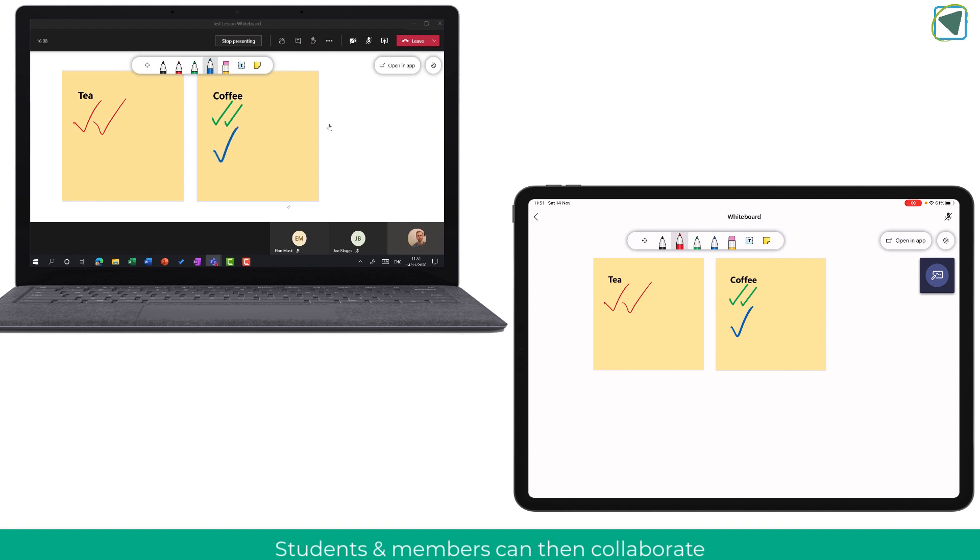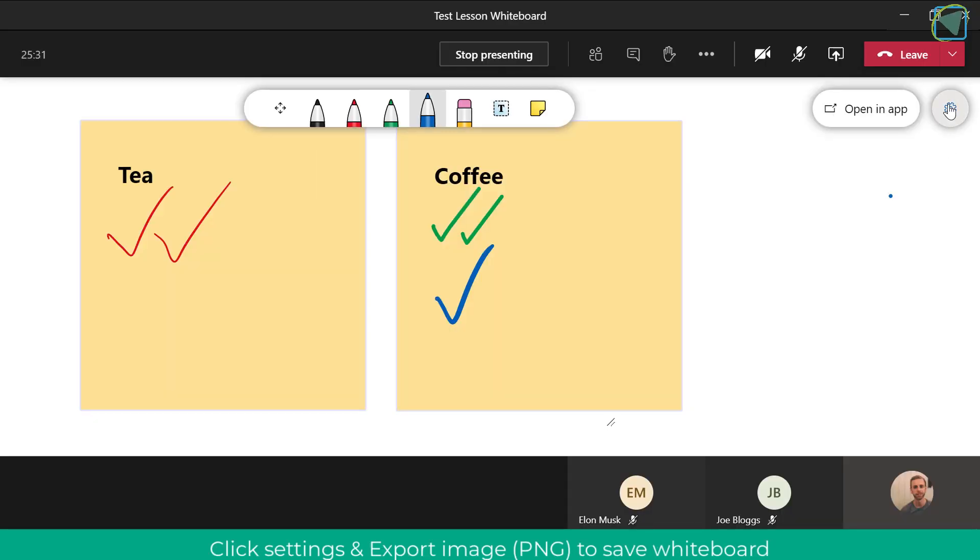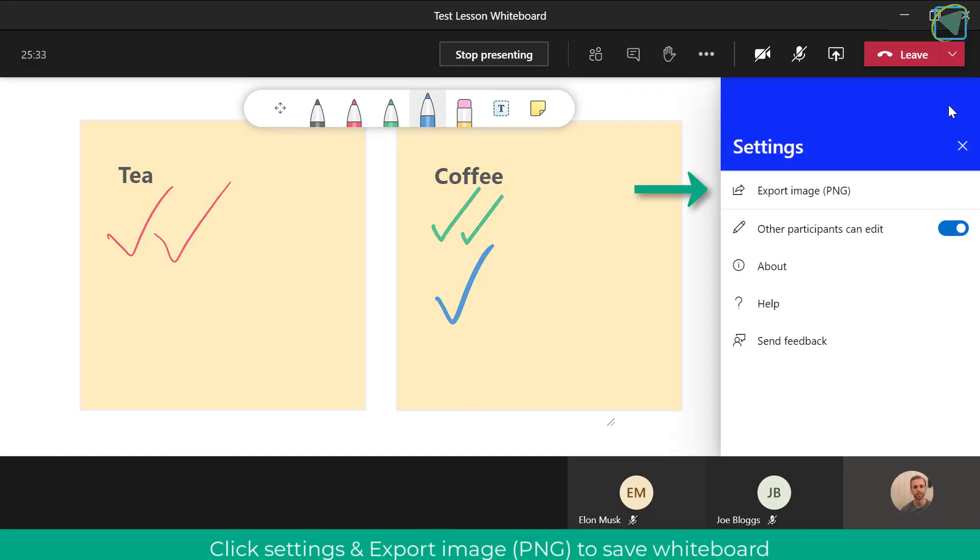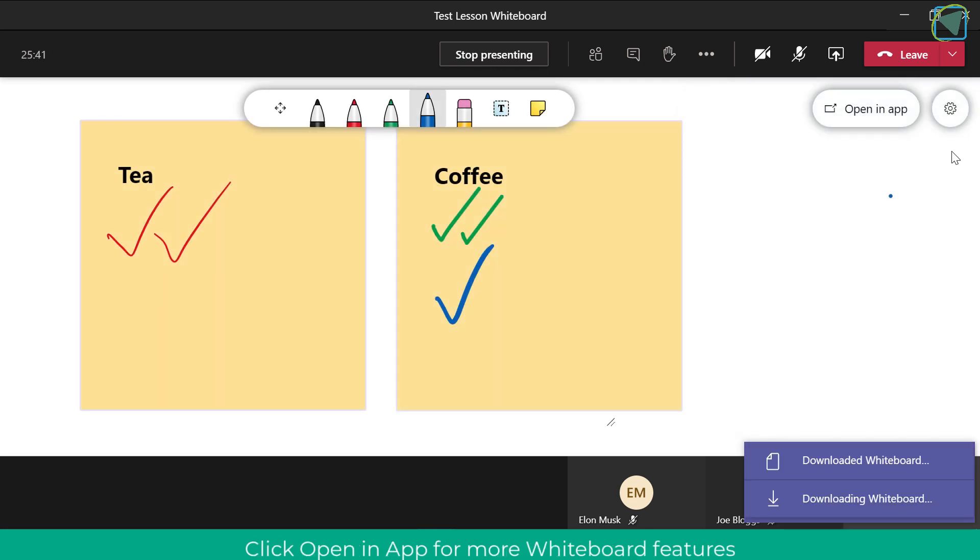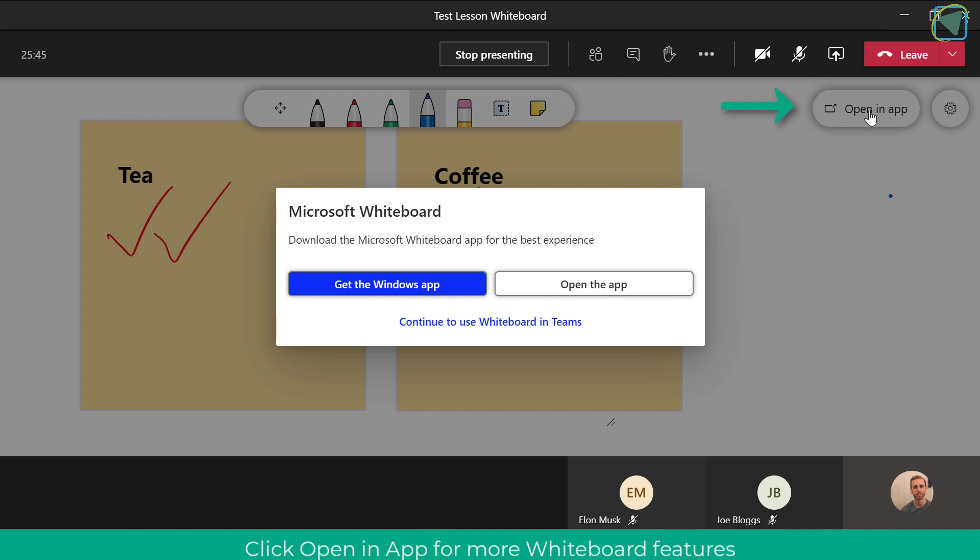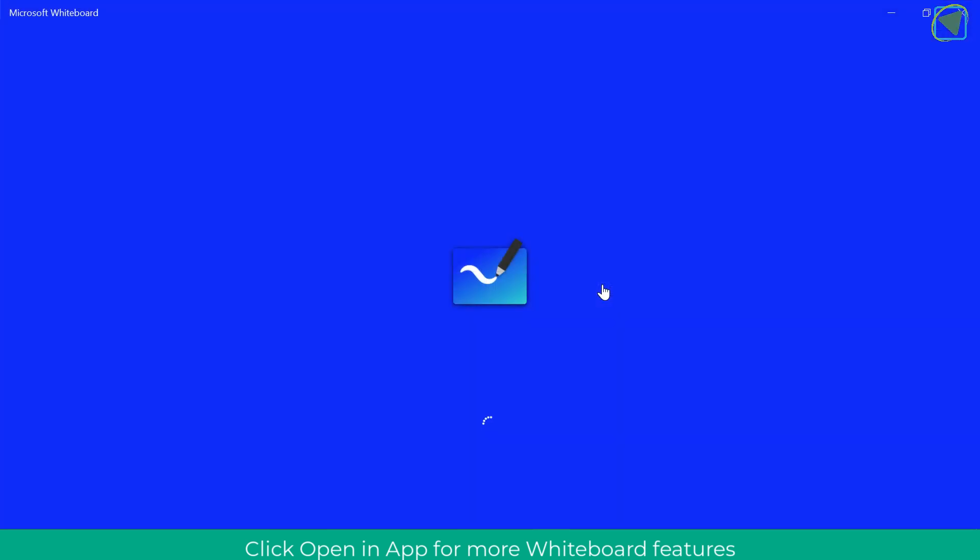What I'm now going to do is look at some more options inside of whiteboard. So I'm just going to go back to my teacher mode and in here you'll be able to export the whiteboard if you wanted to save it as a PNG for example but you're also able to open up the whiteboard app if you have it installed.